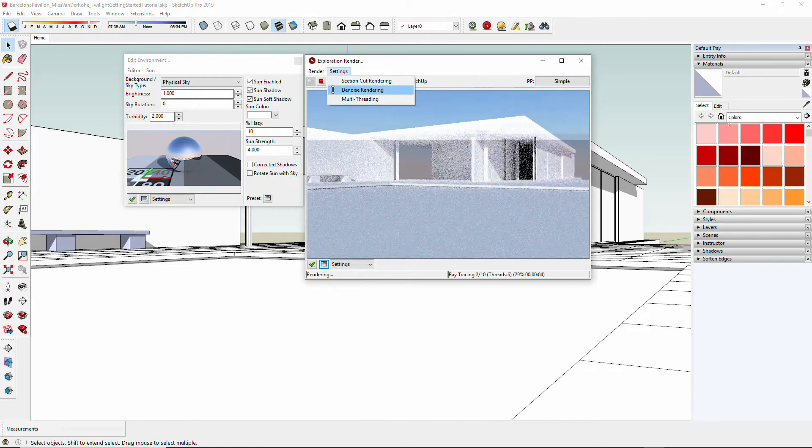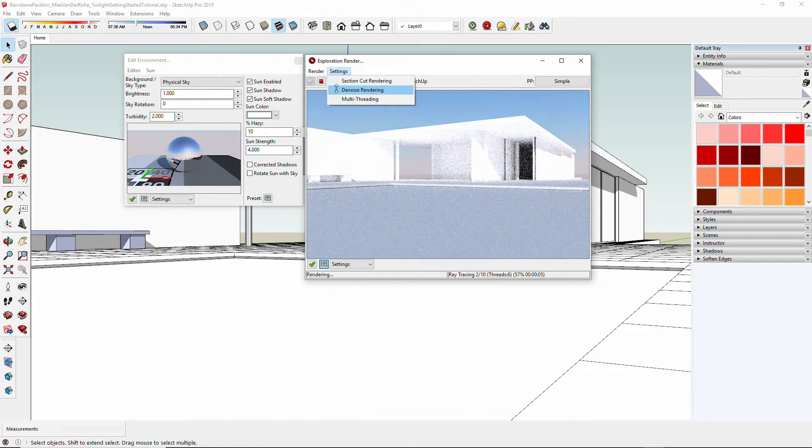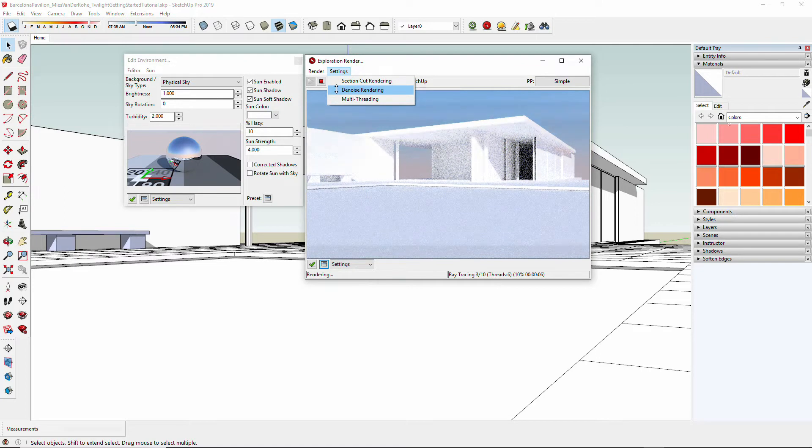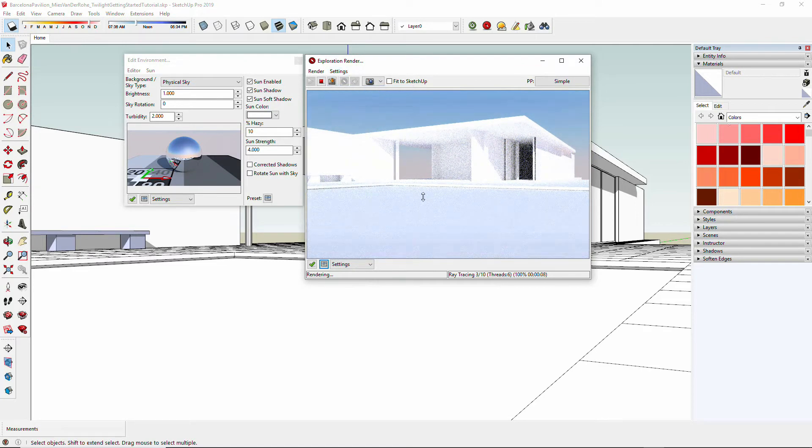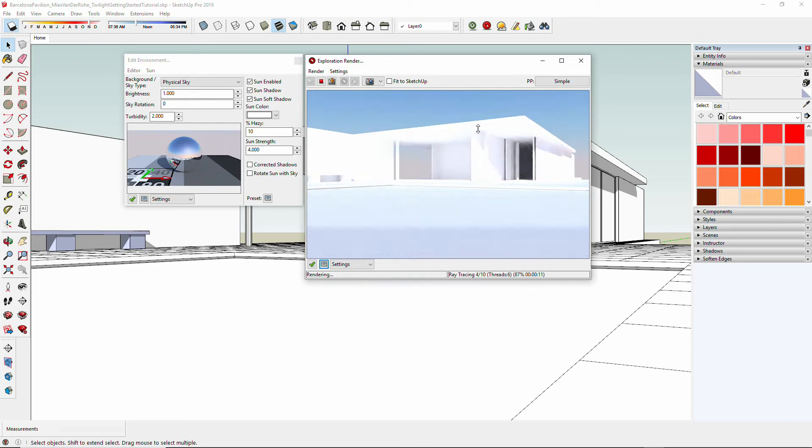Today we're going to be rendering with the exterior daytime, and if you have Twilight Render Pro, you can enable the denoise. If you purchased the plugin for Twilight Render Pro called Fast Forward, it will denoise the rendering, so you get instantaneously denoised rendering, which is very nice.